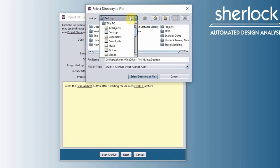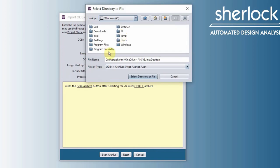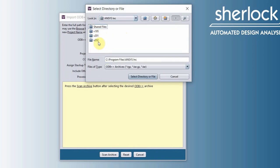Let's go to Windows C program file, ANSYS Inc. Again, because I'm using ANSYS 2020 R2, I'm going to go to V202, but you will go into the folder, the latest folder that you have.